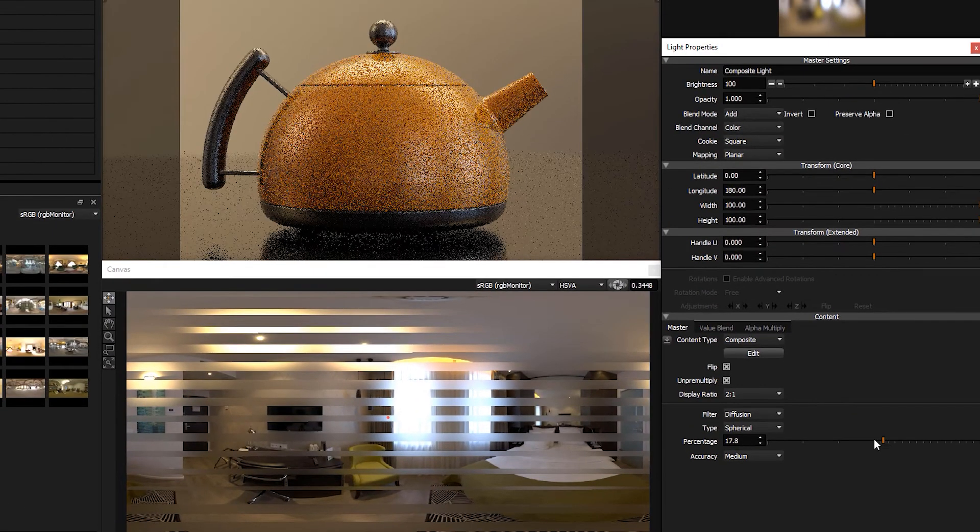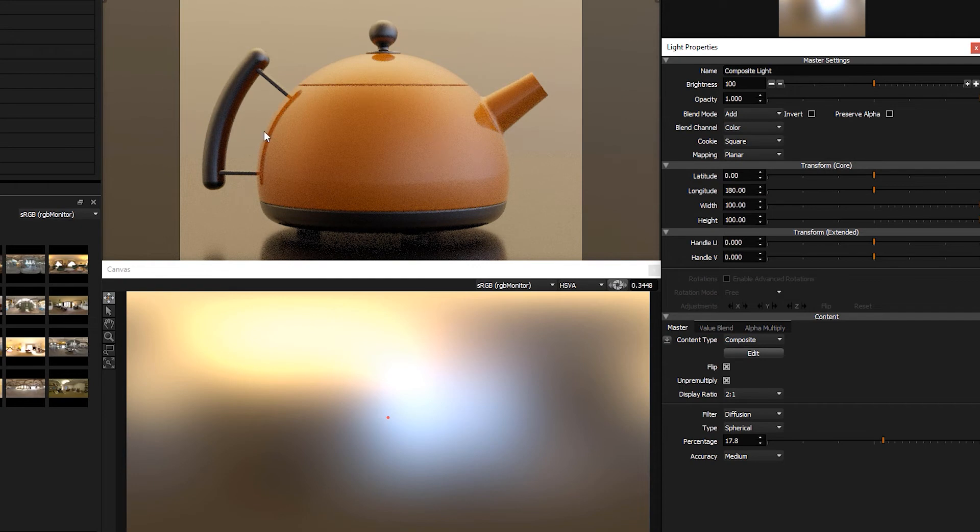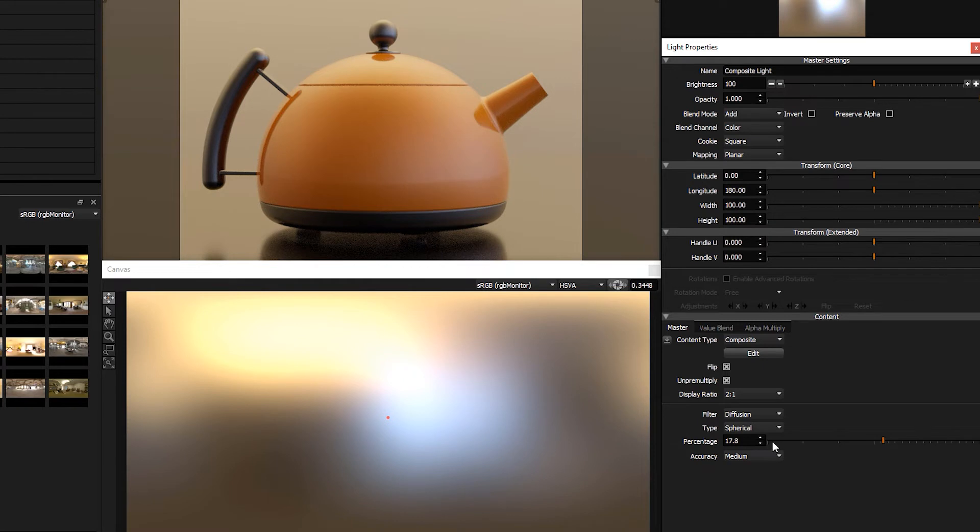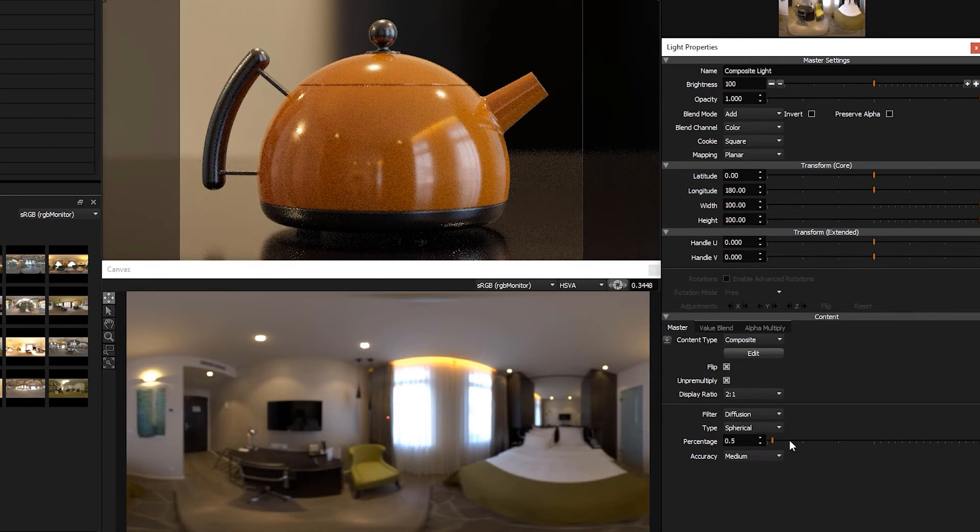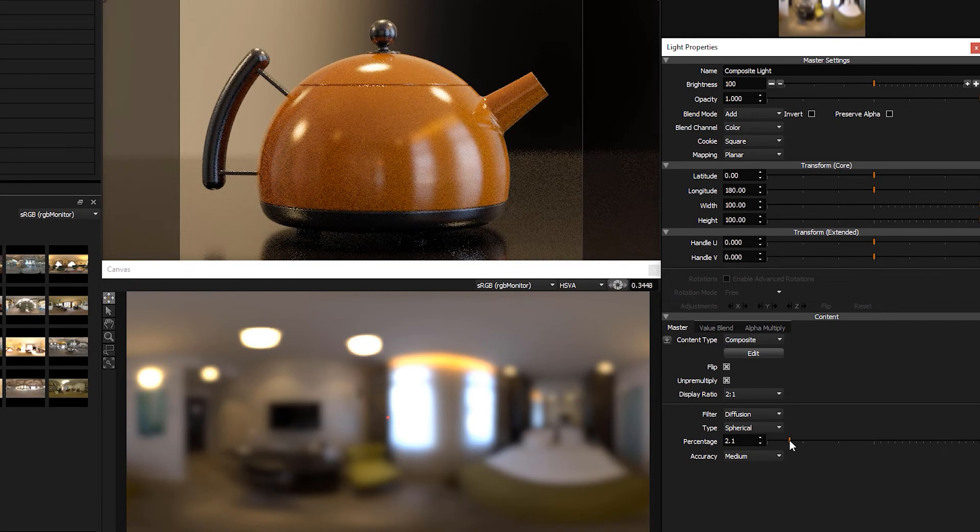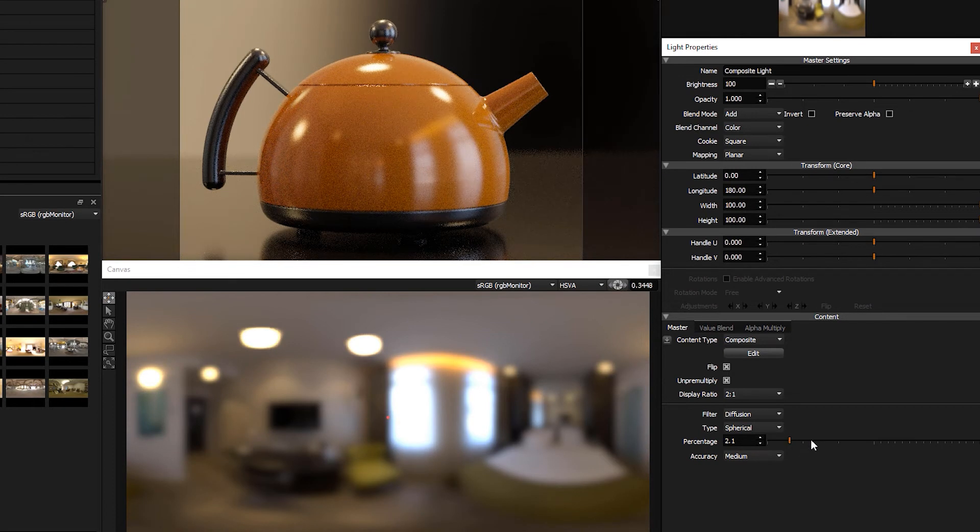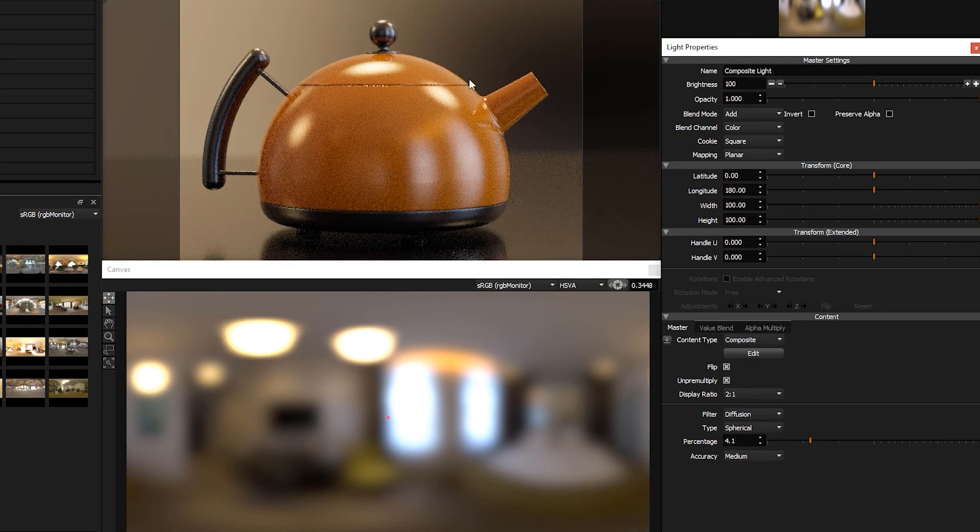You'll notice as I change the value that the image remains a constant brightness. It's not like blurring it makes it darker or lighter, because this algorithm is energy conserving. So as you change this blur, the image has a constant brightness.